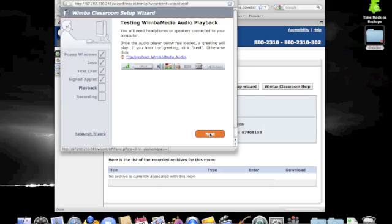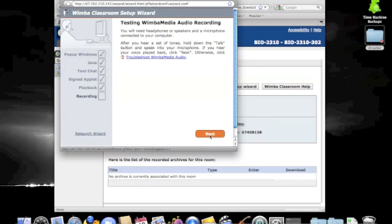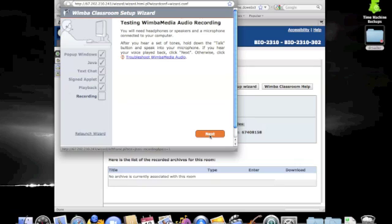At this point in the test, Wimba is testing if I can hear the audio that is being provided by the system. It takes a little while to load the audio controls, as you noticed. Once they have loaded once, they will load much quicker the next time.